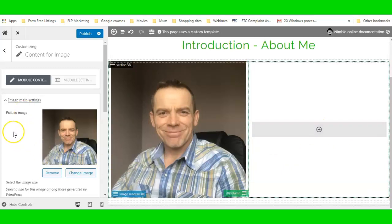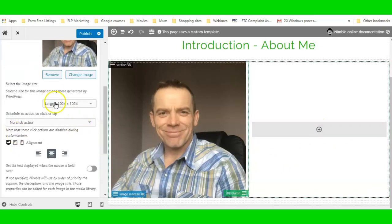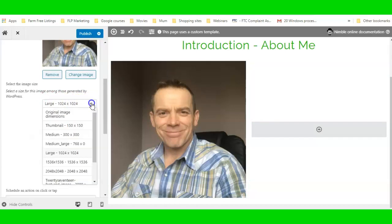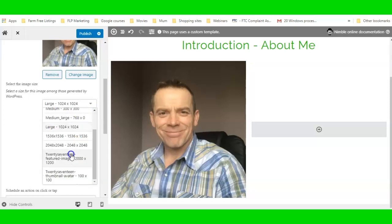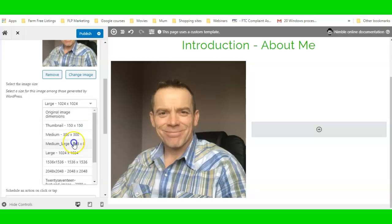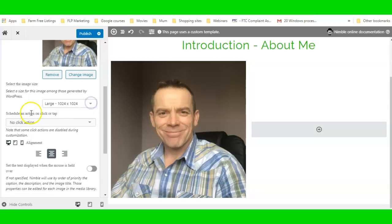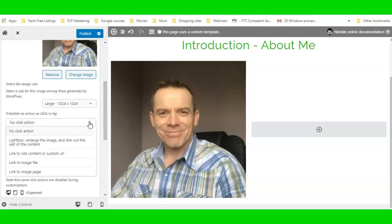On the right-hand side you can do things with the image as well. You can change the size here — you've got different size options available. You can also schedule an action on click or tap: link to a custom URL, open in lightbox, link to the image file, or link to the image page.